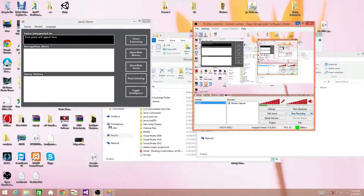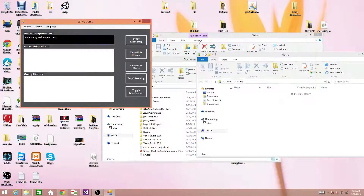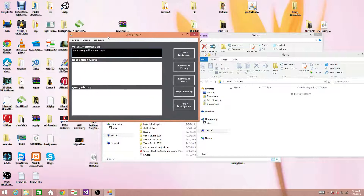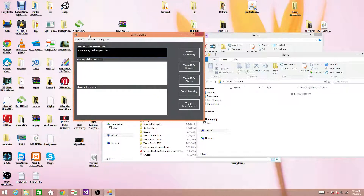Hello guys, this video is an entry of my project Jarvis which I have developed for the Intel RealSense App Challenge. Without much introduction, I will just get right onto it.